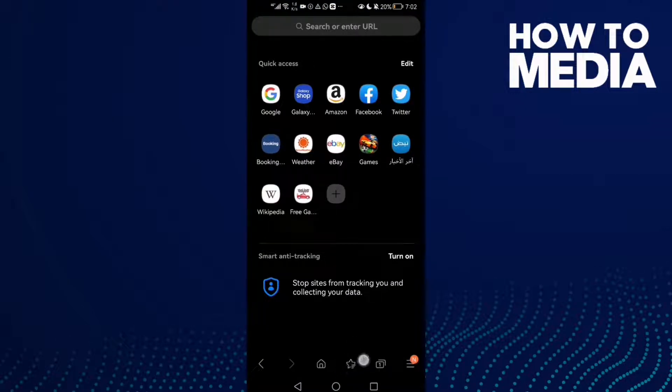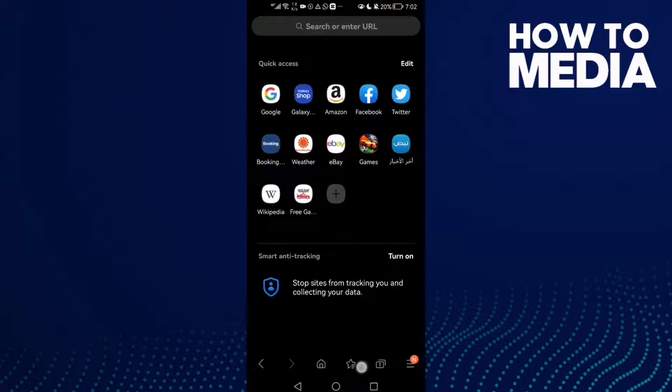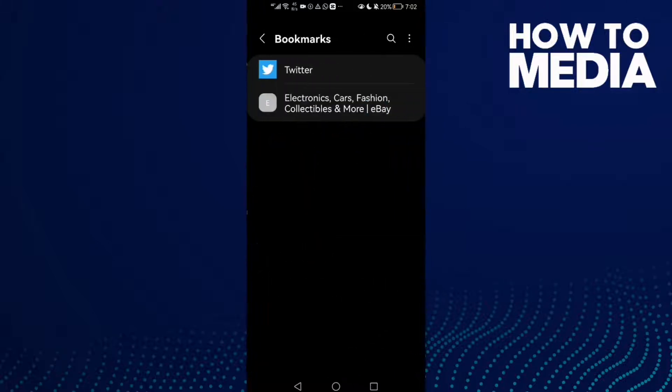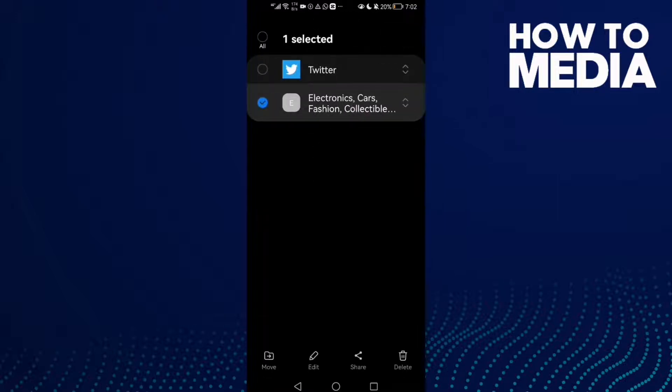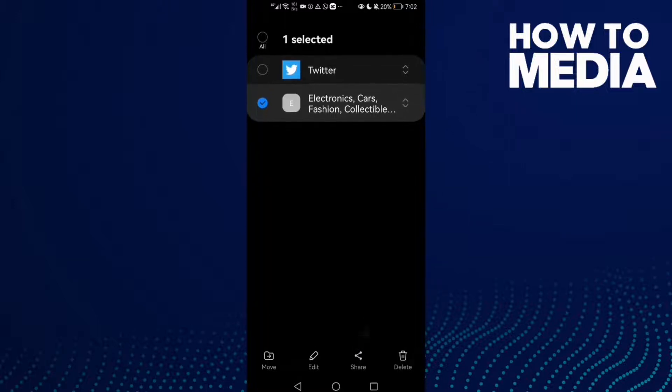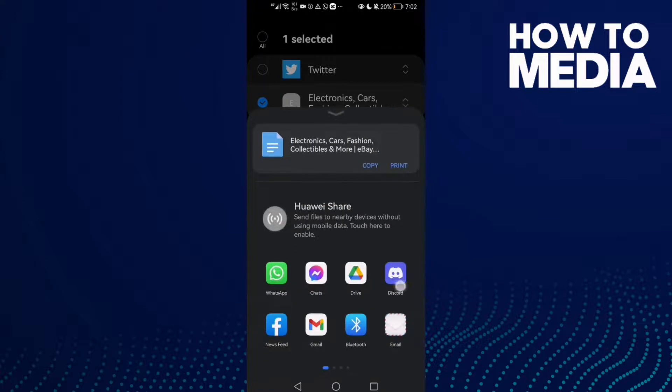Now just hold on any bookmark you want, like this one. As you see here, all you have to do is click on share.